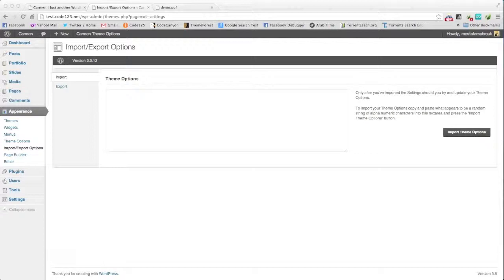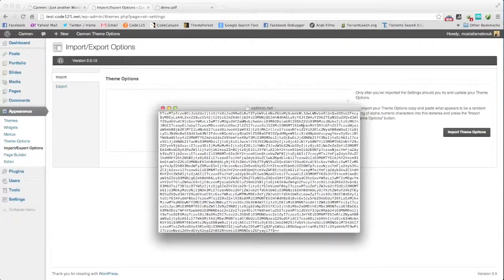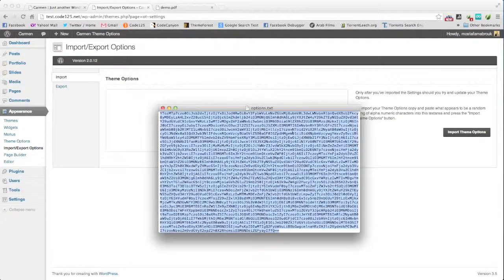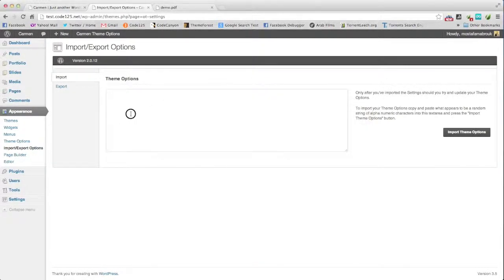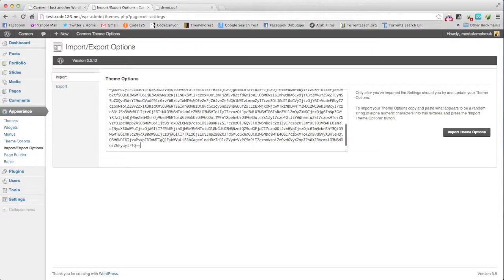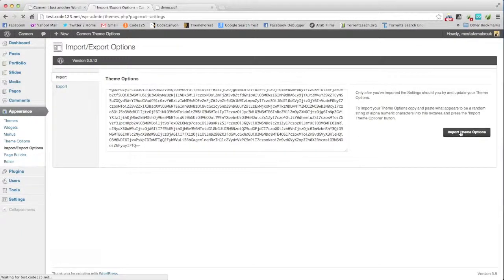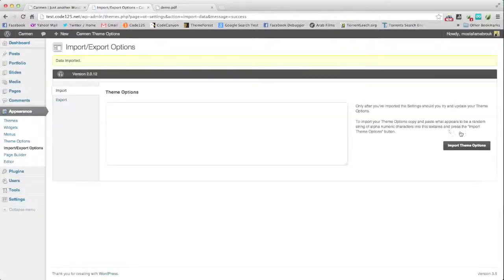You have options of text file here where you copy all this data and paste it here. Then import theme options. All done.